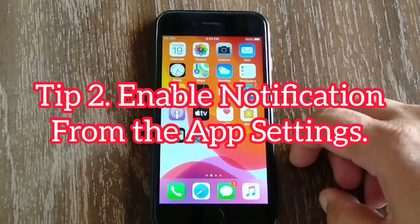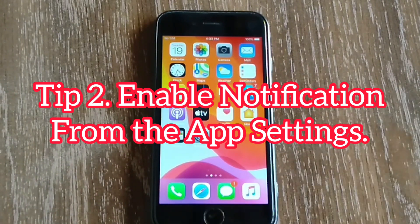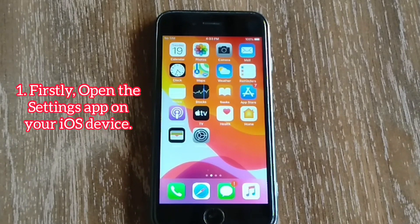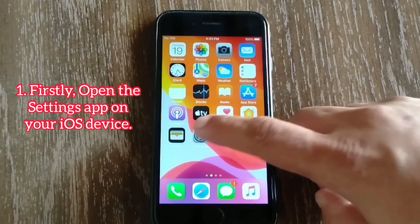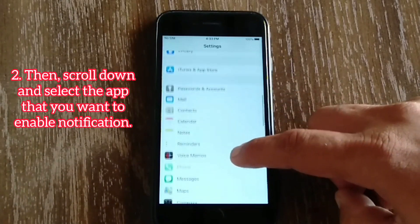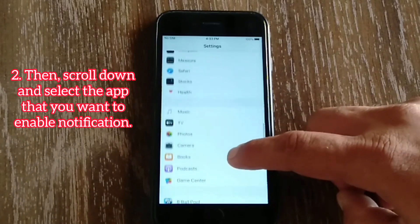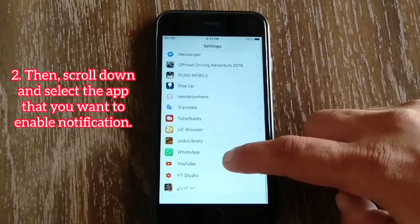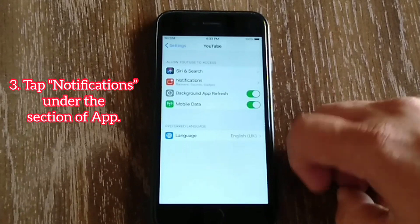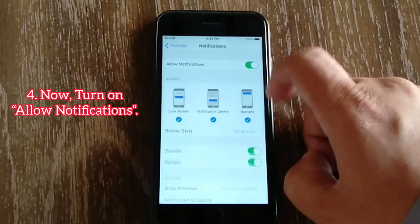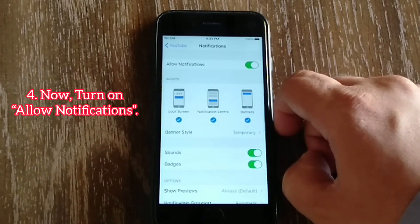Tip number two: enable notifications from the App Settings. To do that, open the Settings app on your iOS device, then scroll down and select the app that you want to enable notifications for. Tap Notifications under the section of that app, then turn on Allow Notifications.